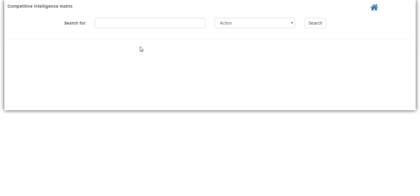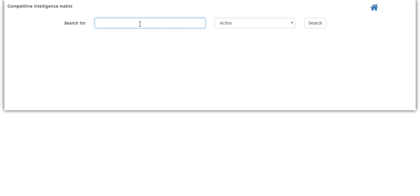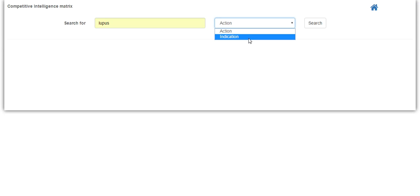In the gray box, select the Demos shortcut and then click on the Competitive Intelligence Matrix link. On the Competitive Intelligence Matrix search webpage, you just need to enter a search term. You also have a choice to search for either an action or an indication. For this demo, let's search for Lupus and update the drop-down to indication.